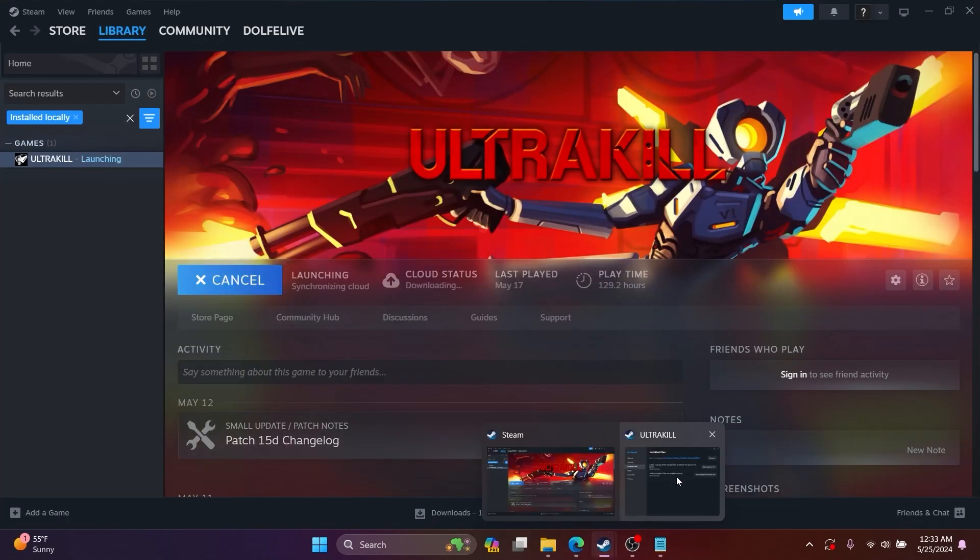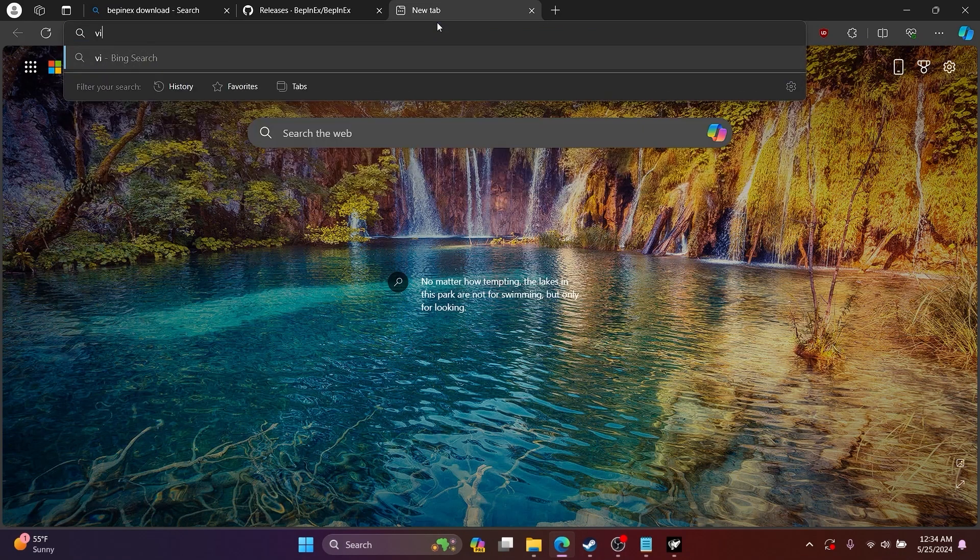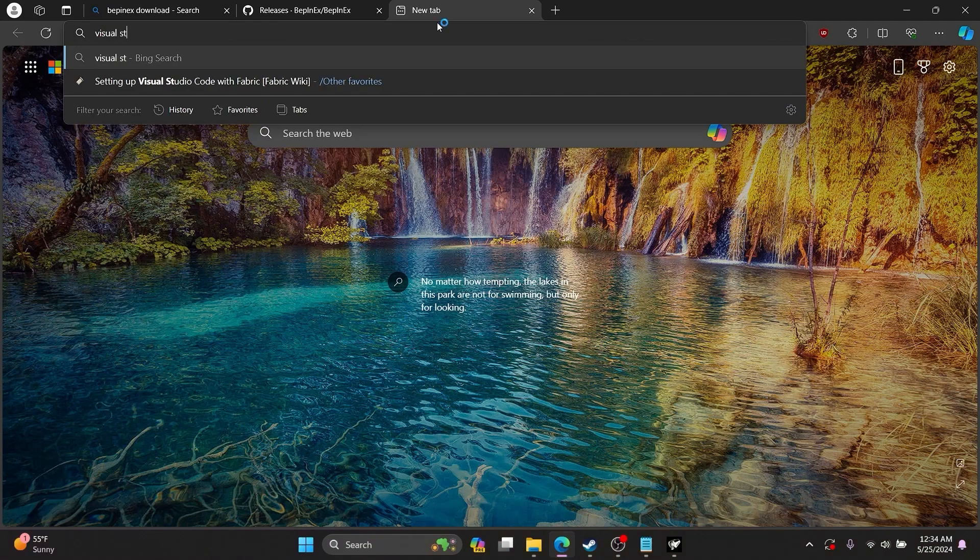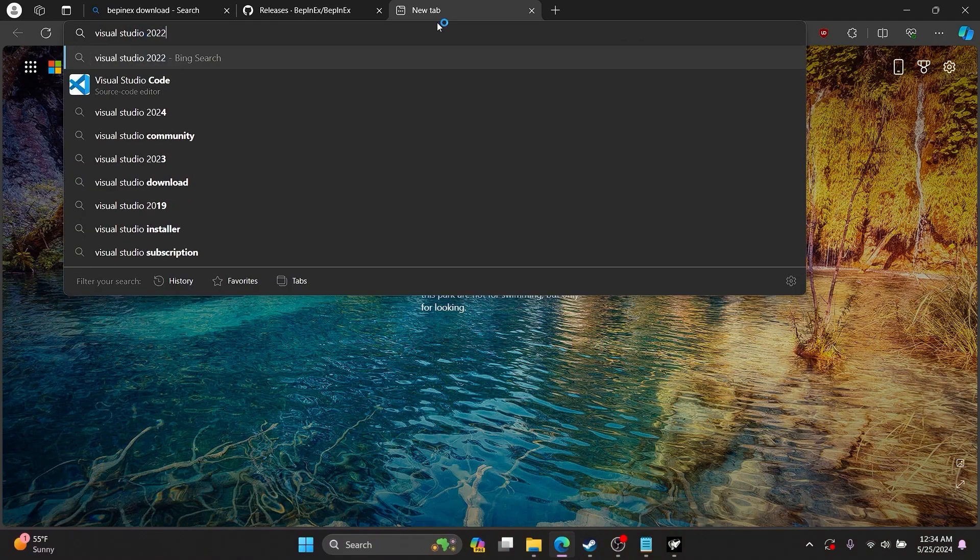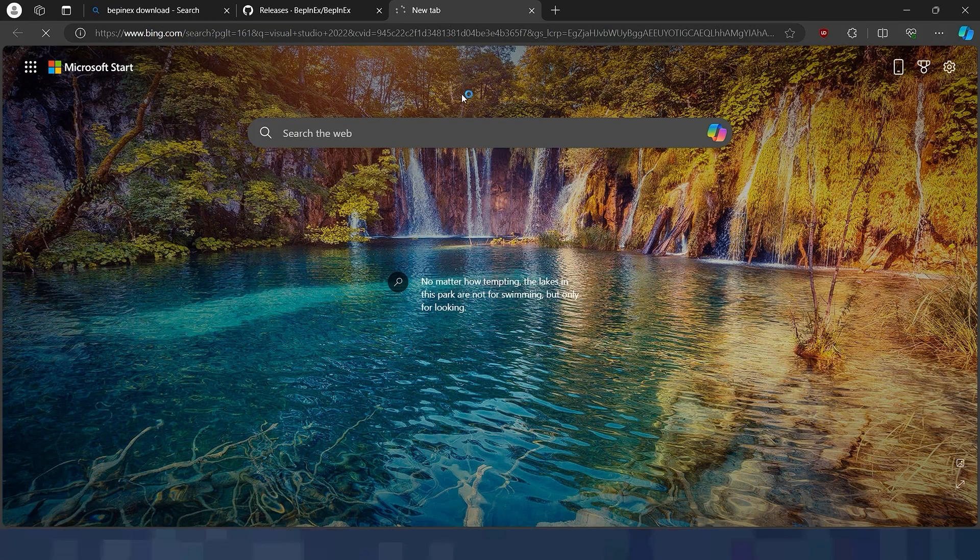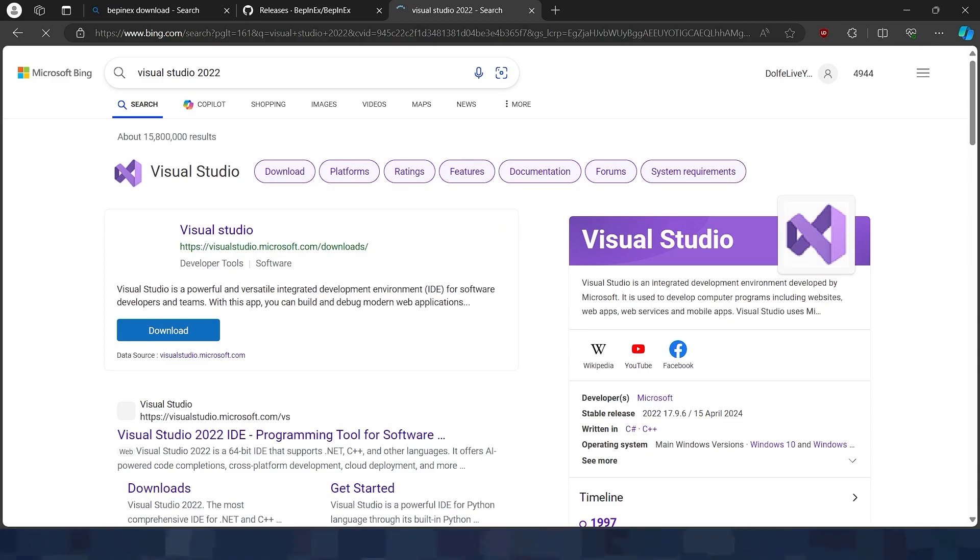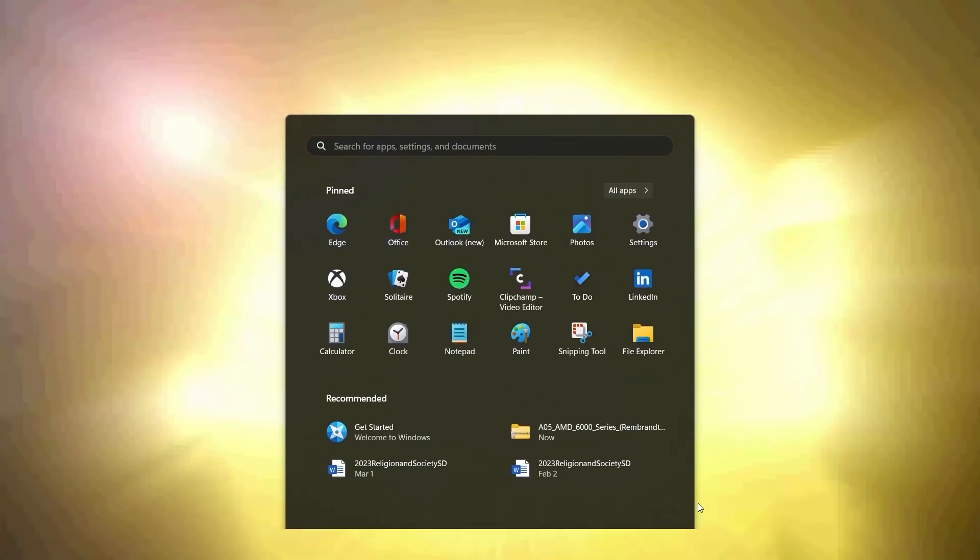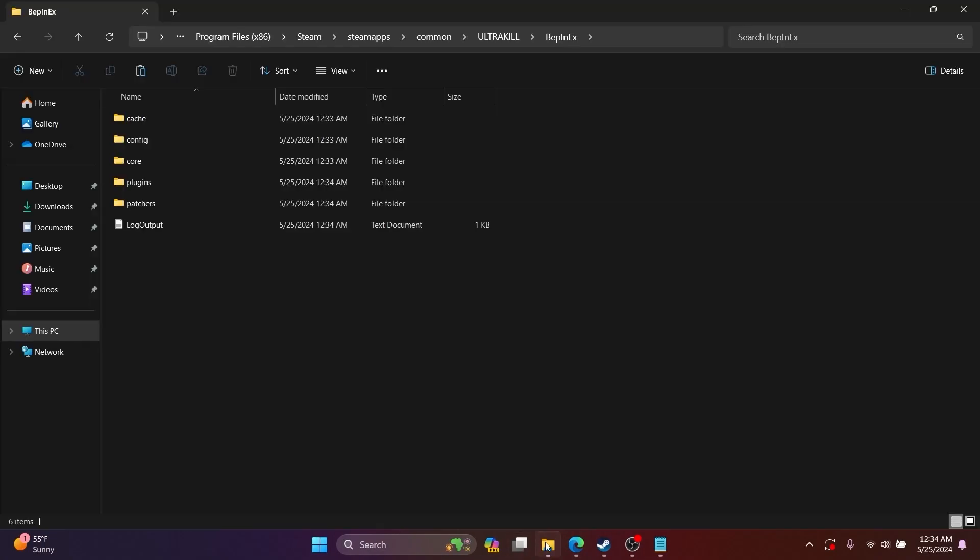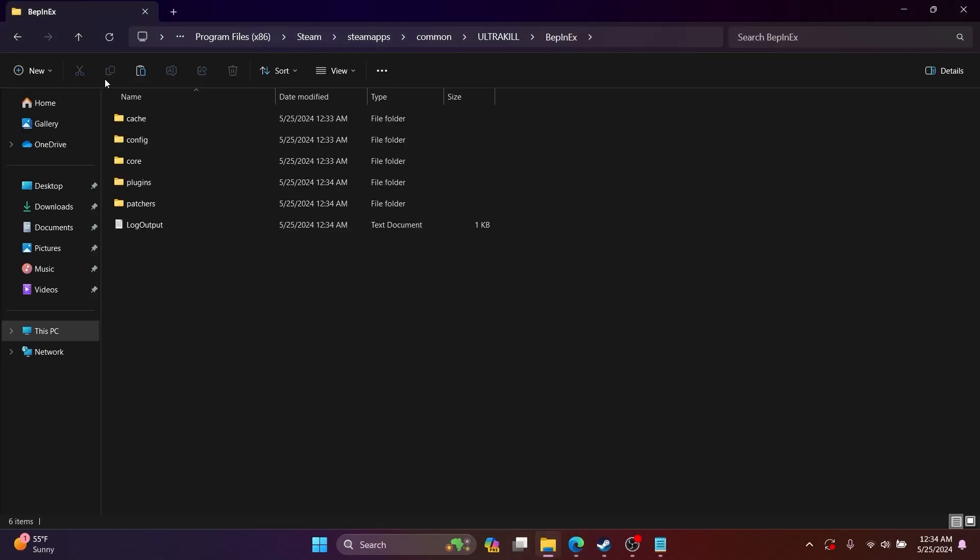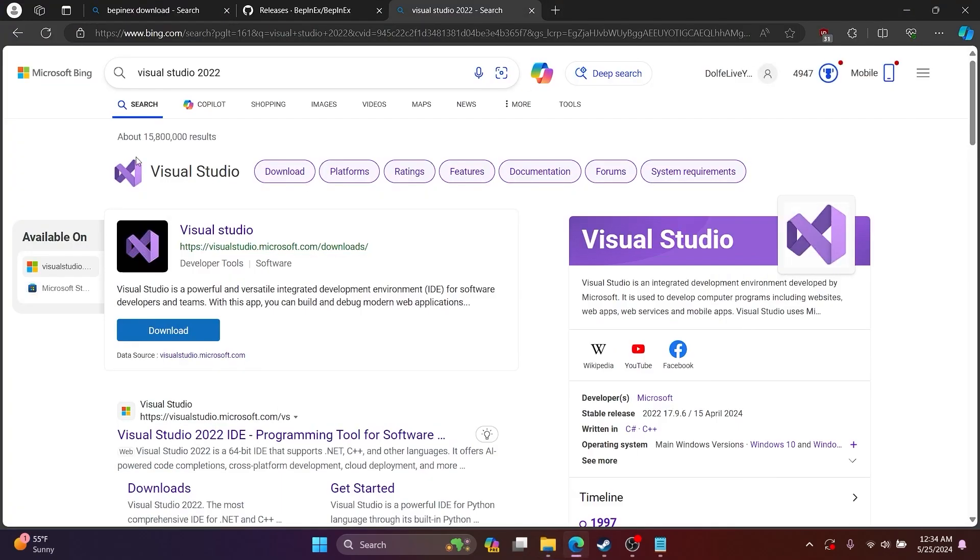Then you want to go open up Steam and run Ultrakill. While it's running, you can download Visual Studio 2022. Once Ultrakill is loaded, just wait a second and then close it. Then all of the files will be generated in the Ultrakill BepInEx directory.